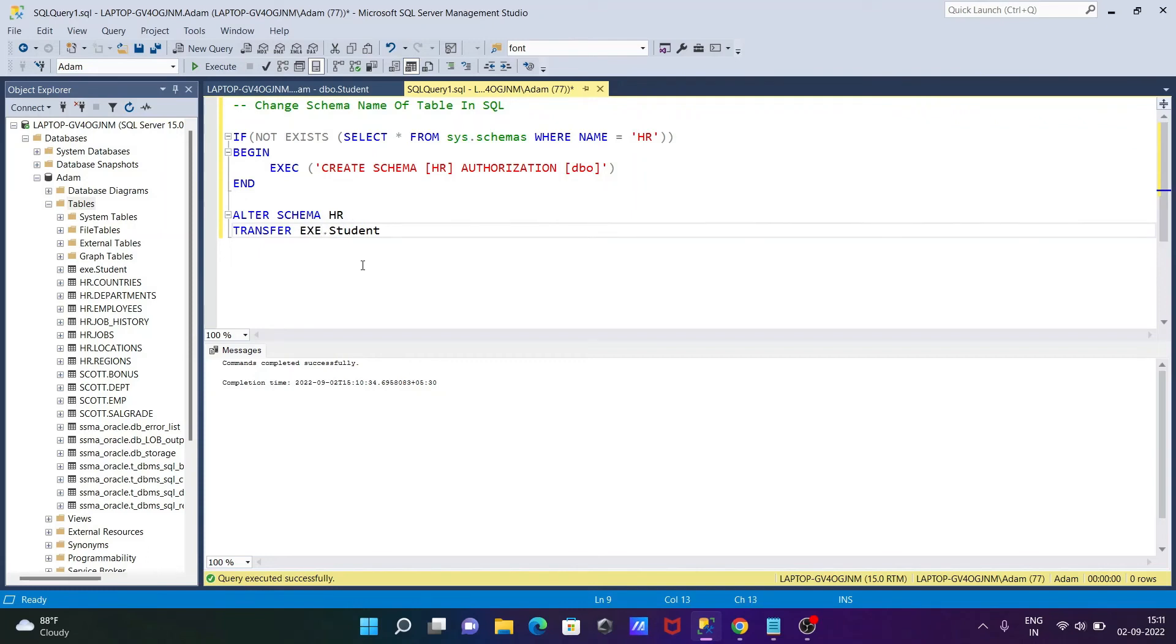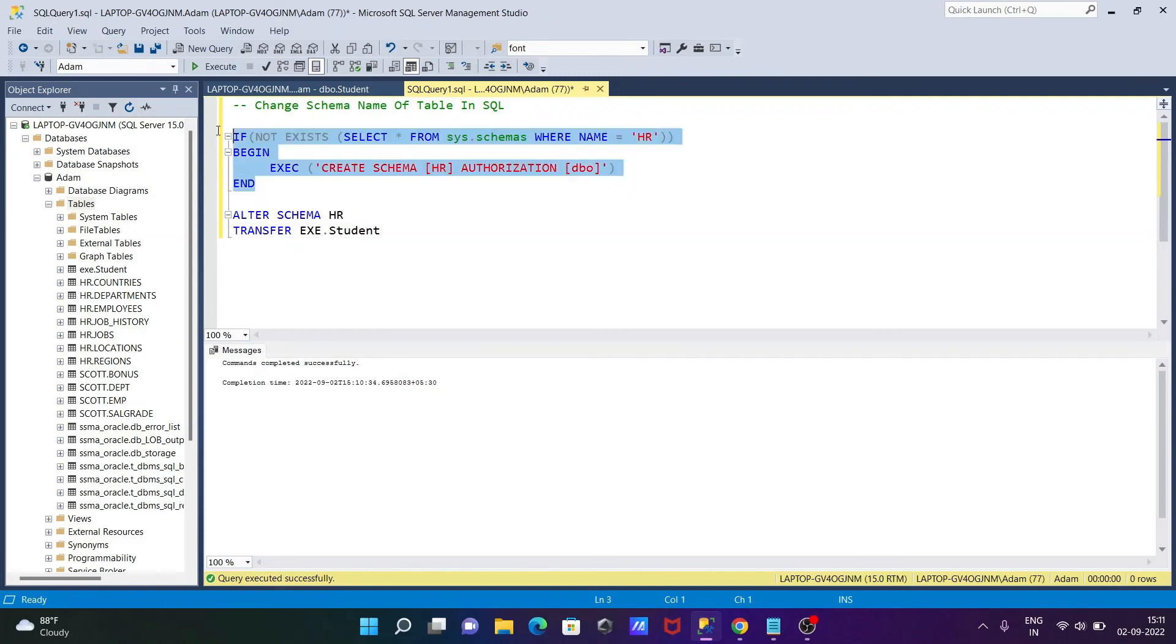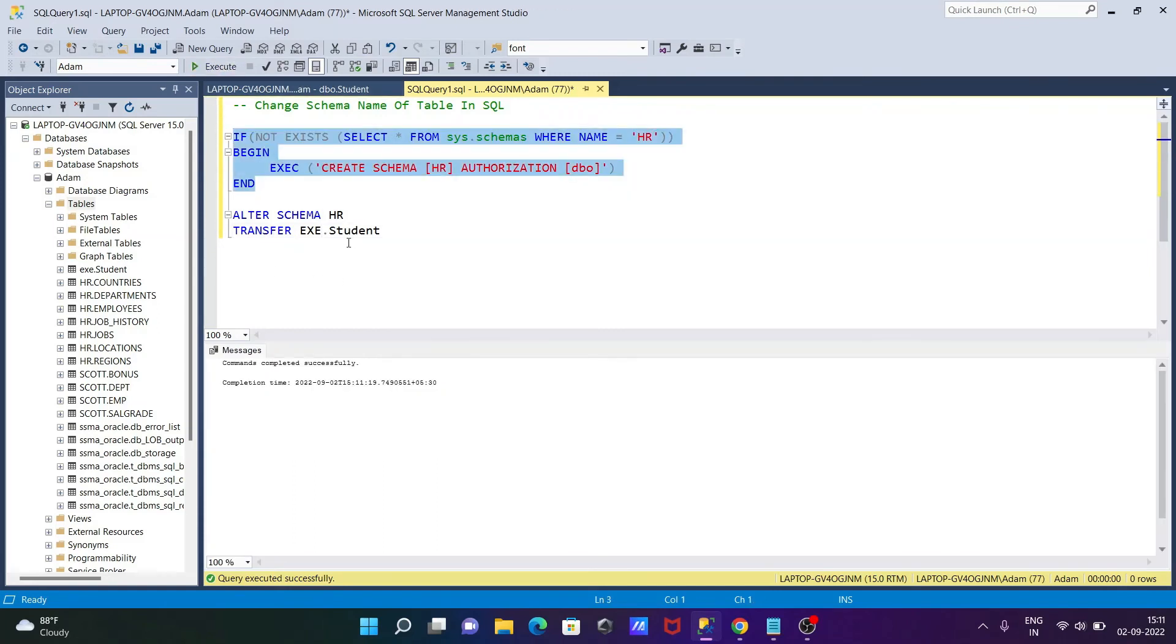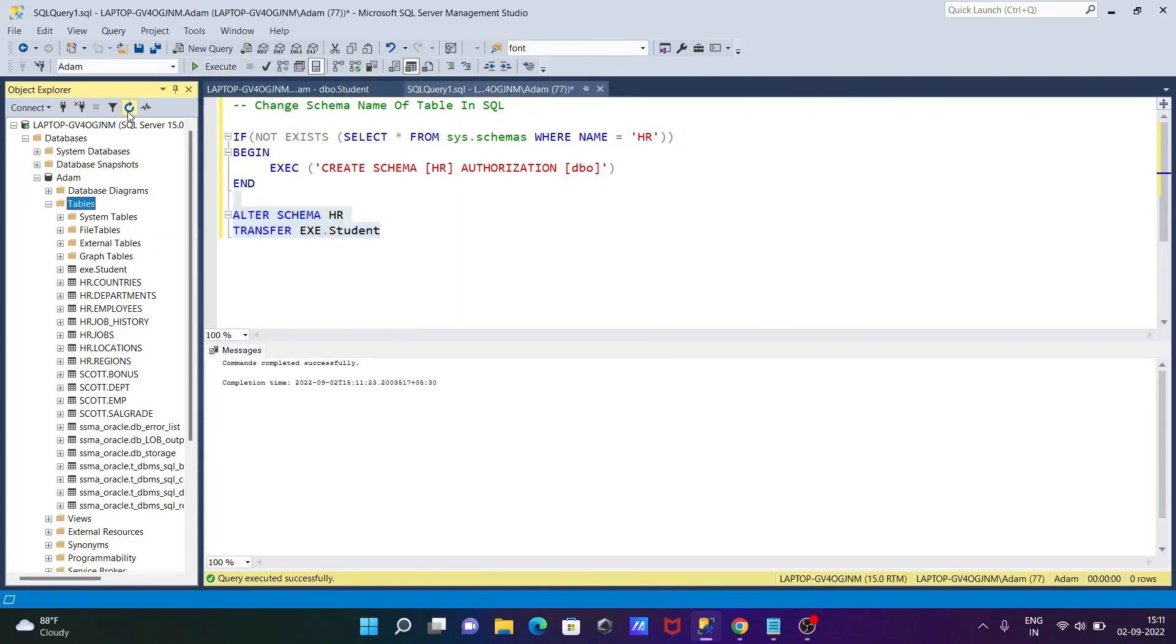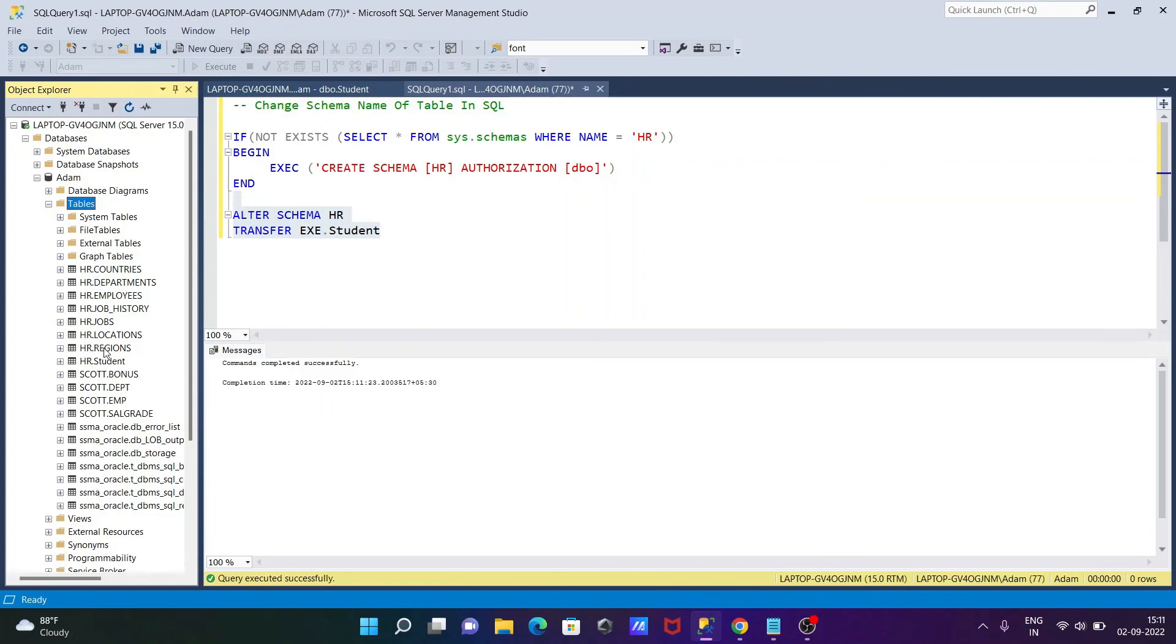When that found EXE, then that transfers into HR. So let's execute this query. That's successful. Now let's execute this one. Command completed successfully. After that, refresh. Then you can see here HR student.